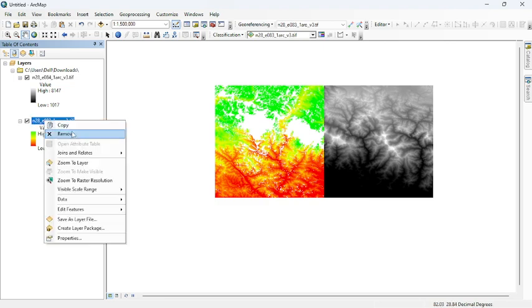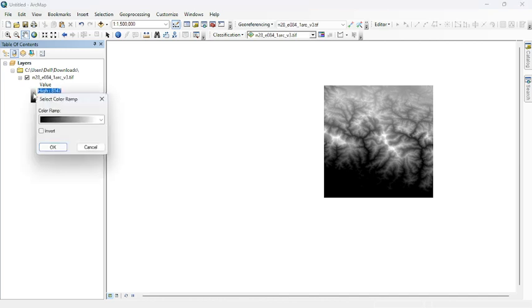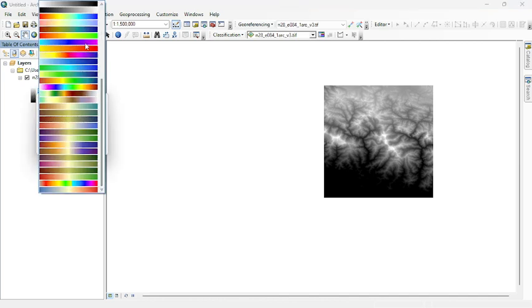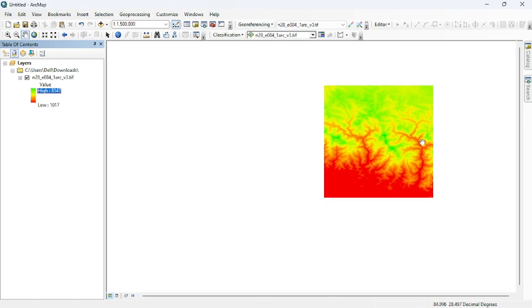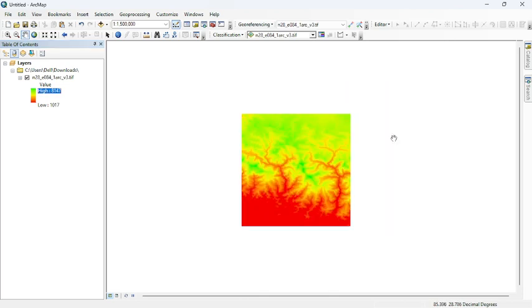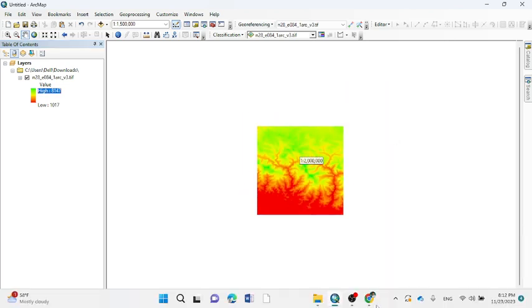Let me remove this. This is the color ramp over here. You can see the results. Thank you.